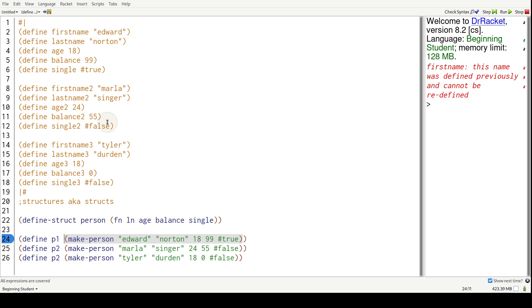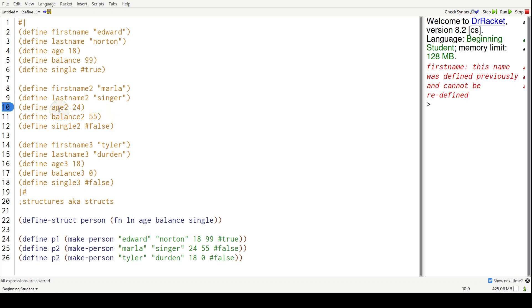But again, we don't have to create all these variable names to model a person. That's all stored into this one block. So now let's see how we can get them out.